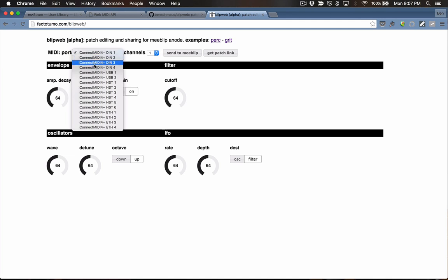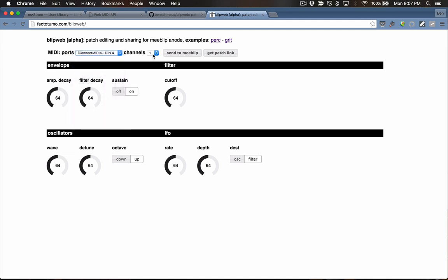I've got my MeBlip connected to the DIN4 port on my iConnect here, so I'll select that. You also have a channel selector. The MeBlip can receive data on channels 1 through 4, so whatever channel you're using, you select that here. And you get a couple of buttons — one for sending to MeBlip and another one for getting a patch link.